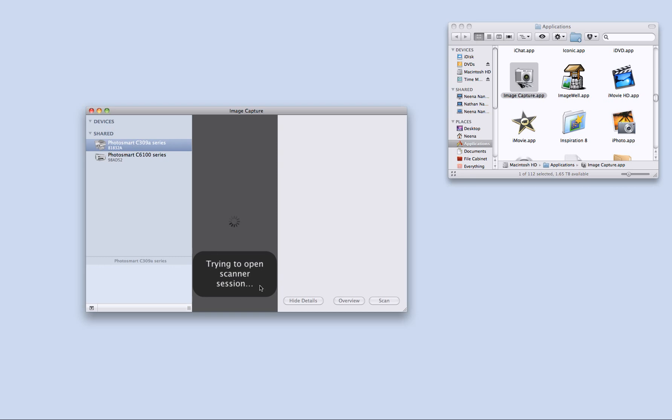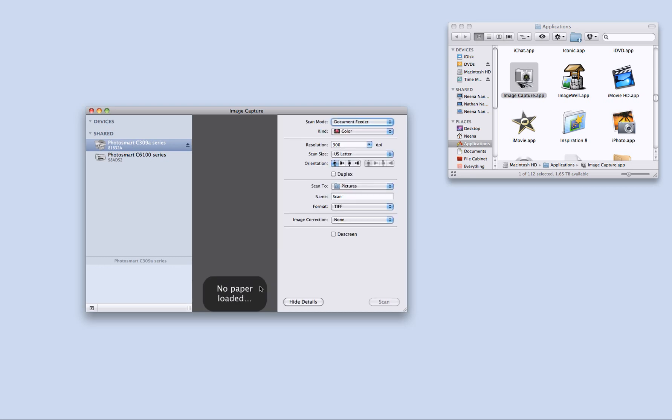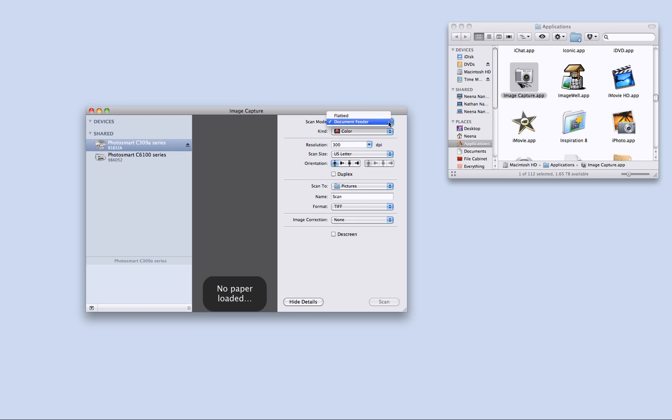So I will click that and we see that it says trying to open scanner session and that no paper is loaded. And that is because the scan mode says document feeder. The item that I am trying to scan is located on the flatbed. So I just have to click that and switch to flatbed.